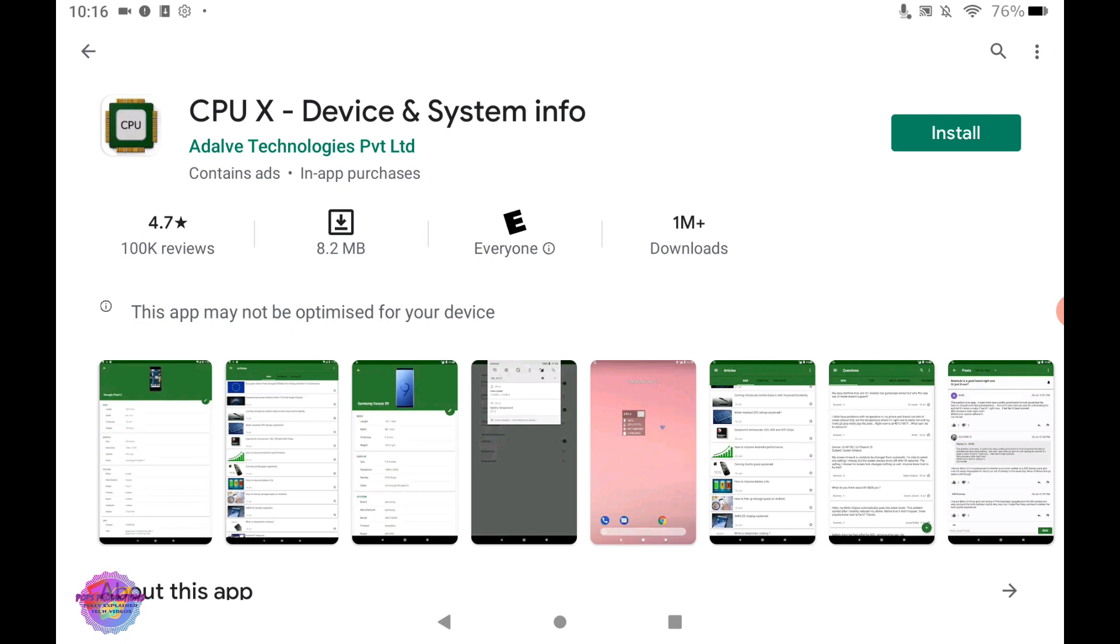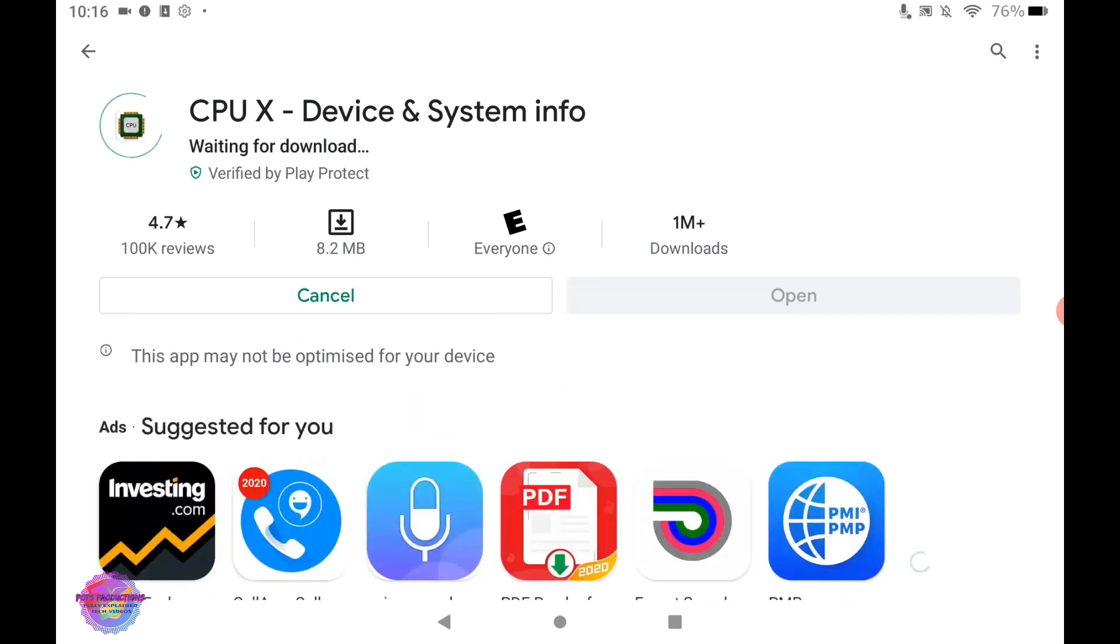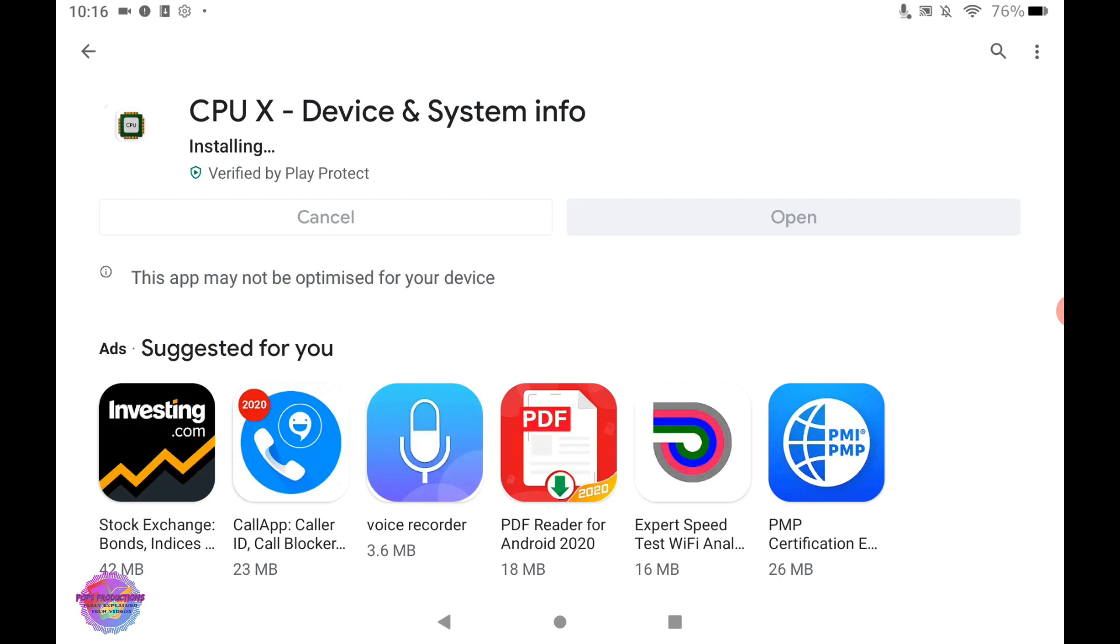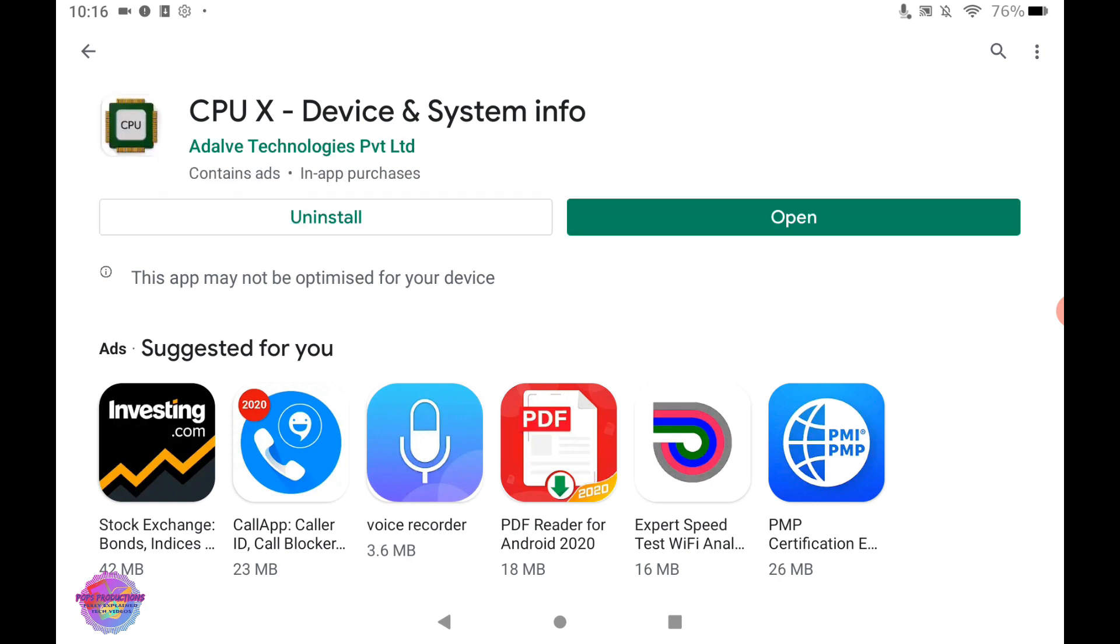As you can see, we are now on the app screen. I'm going to hit Install. And we can now proceed and open the app so you can see now that it works.